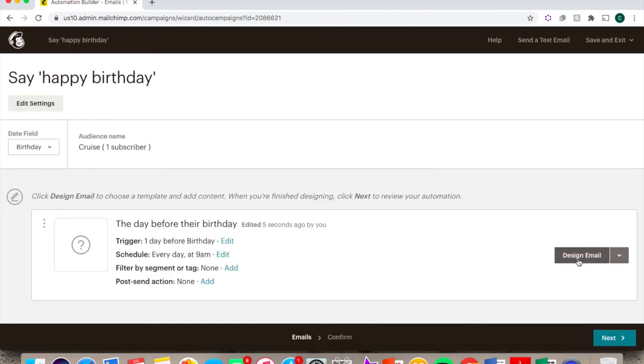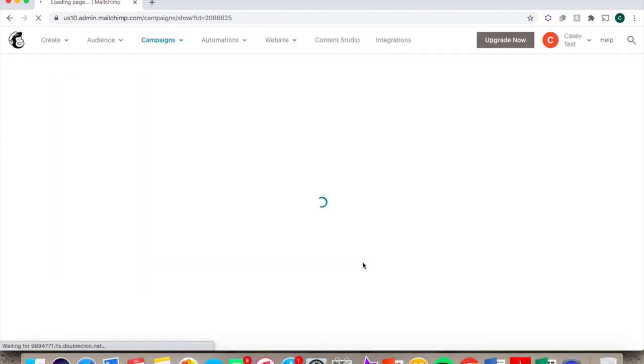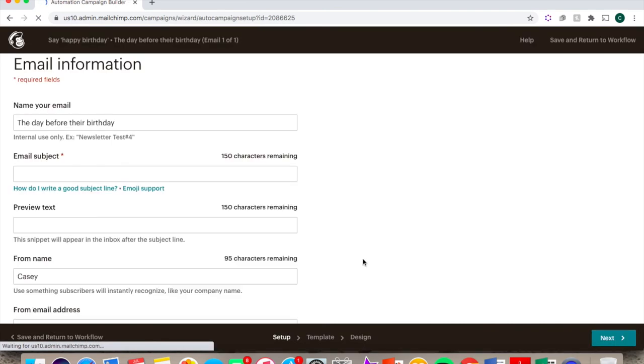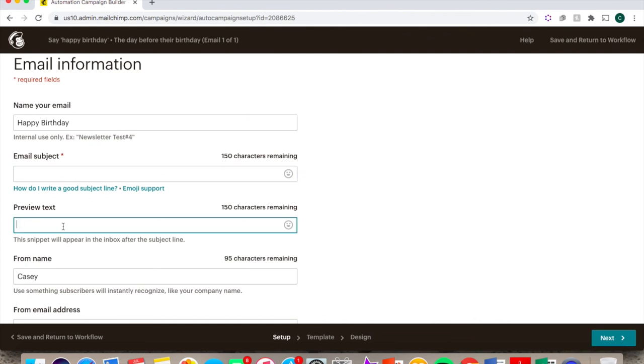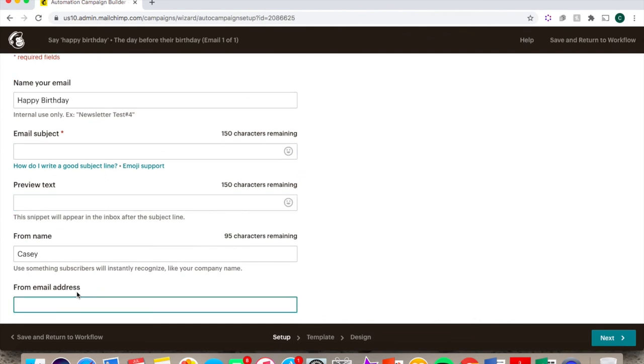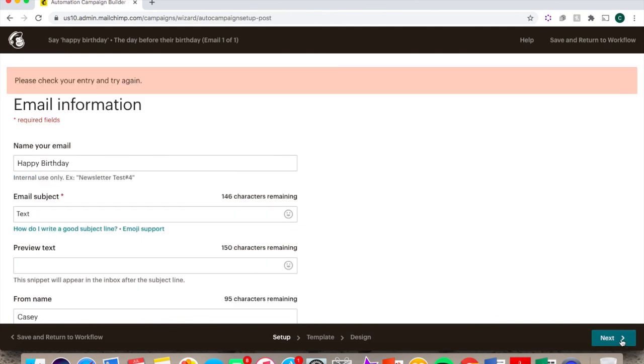Click on Design Email. Enter the name of the email, the subject line, the preview text that they will see in their inbox, and the from name and email address that it will be sent from. Click on Next.